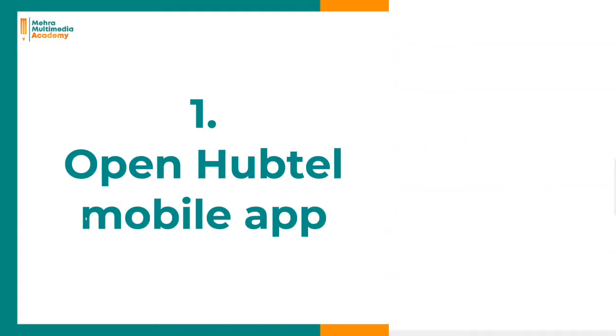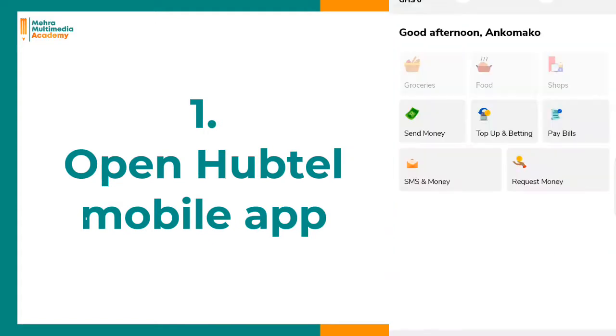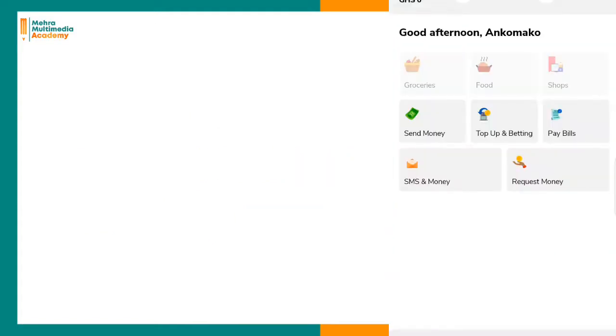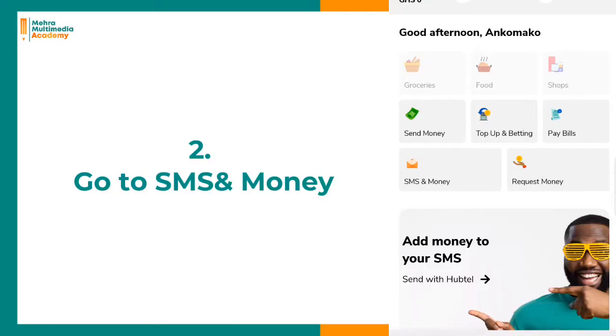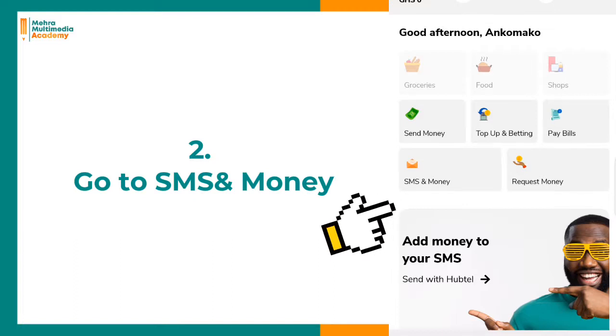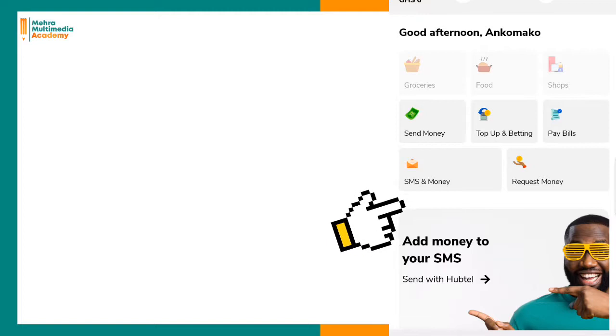Head into the Hubtel app. The first thing to do is go to the SMS and Money section for bulk SMS.